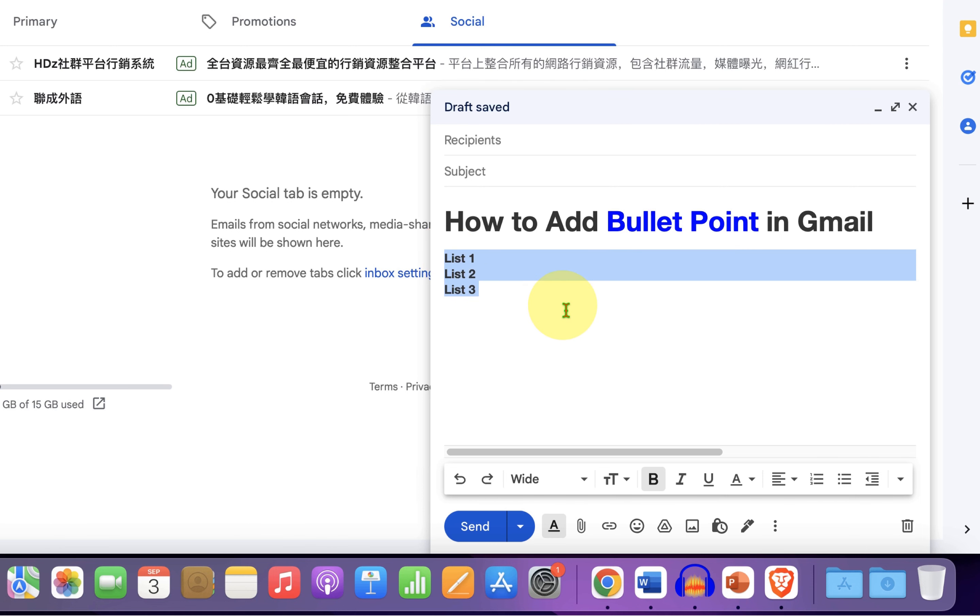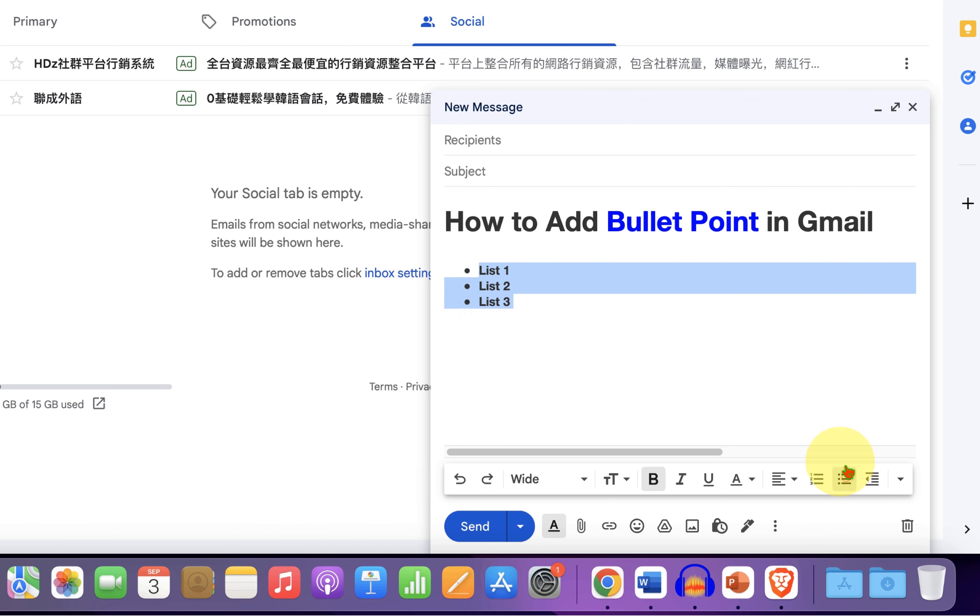And after selecting, here is the option of bulleted list. Just click on it and the bullet points will be created.